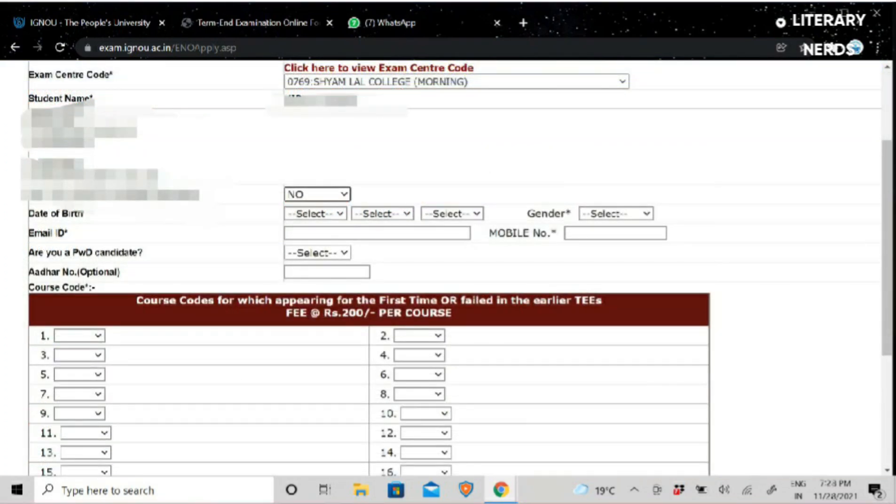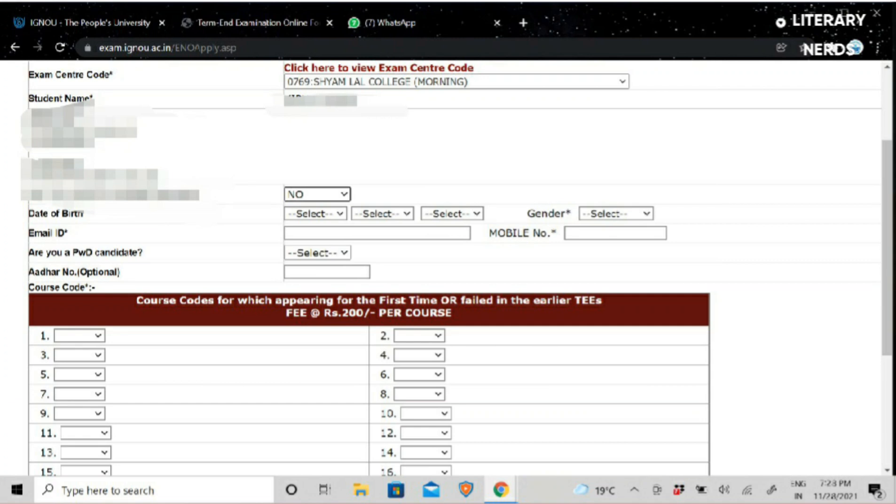Then you will select your date of birth, gender, email ID and mobile number. Make sure to use the registered email ID and mobile number where you can be contacted.